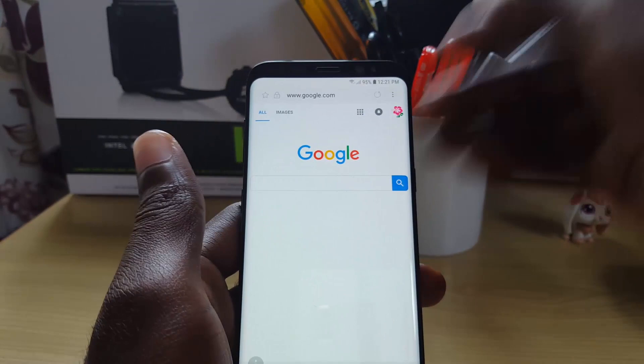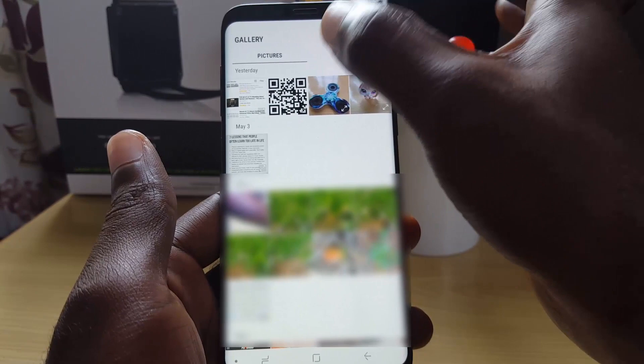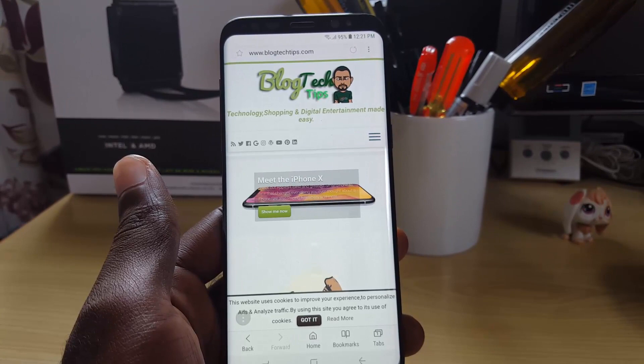I'm going to go back to Internet and hit Scan QR Code. Once I hit Scan QR Code, I select from my gallery. Then I tap on the QR code, and there you go — it loads up blogtechtips.com. This is my website, and you can check it out.